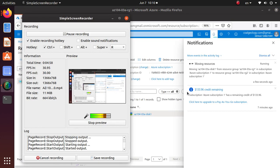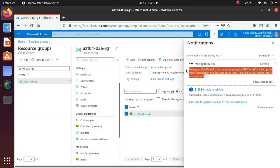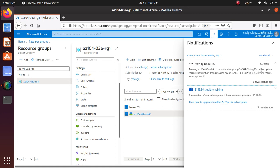The move is going on and in the notification bar is now, I have this detailed information. Moving resources, it's a running process and it says moving the disk from resource group in subscription.